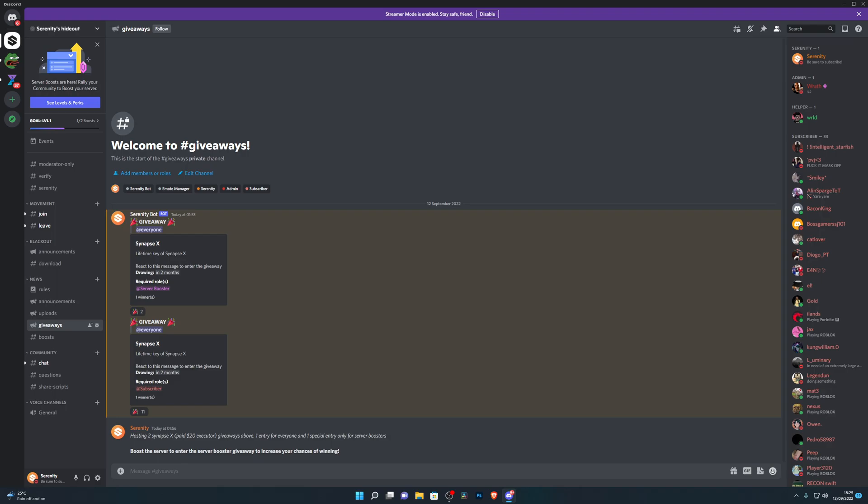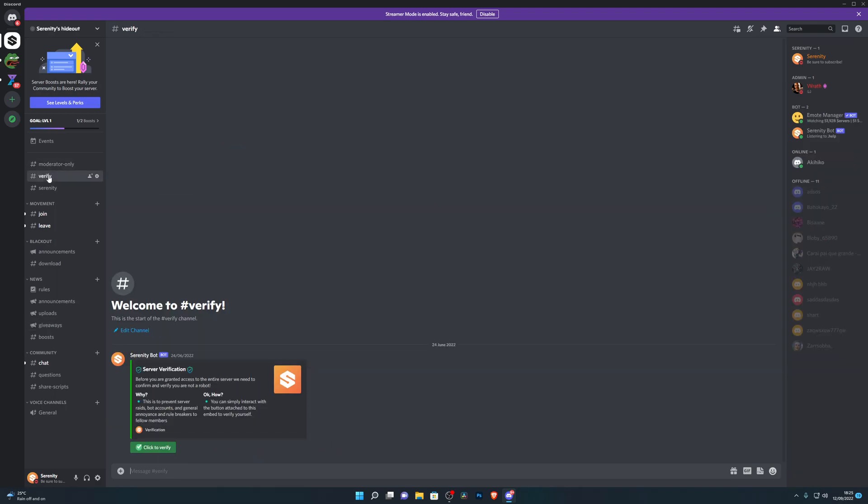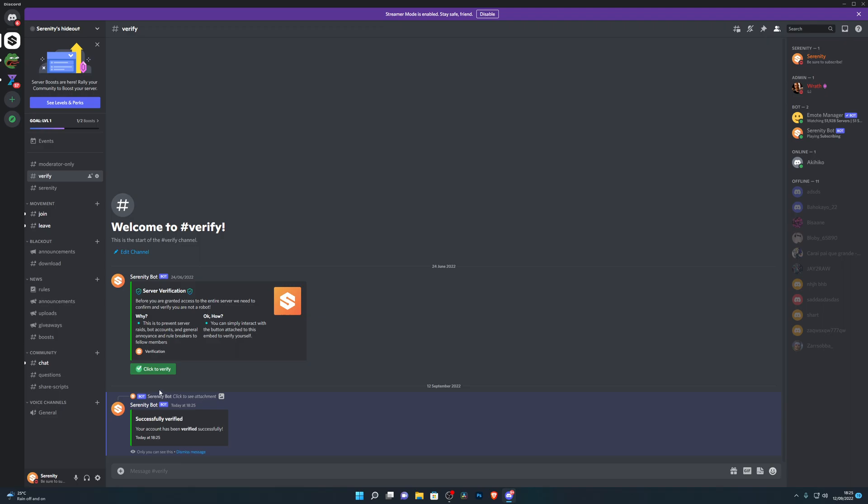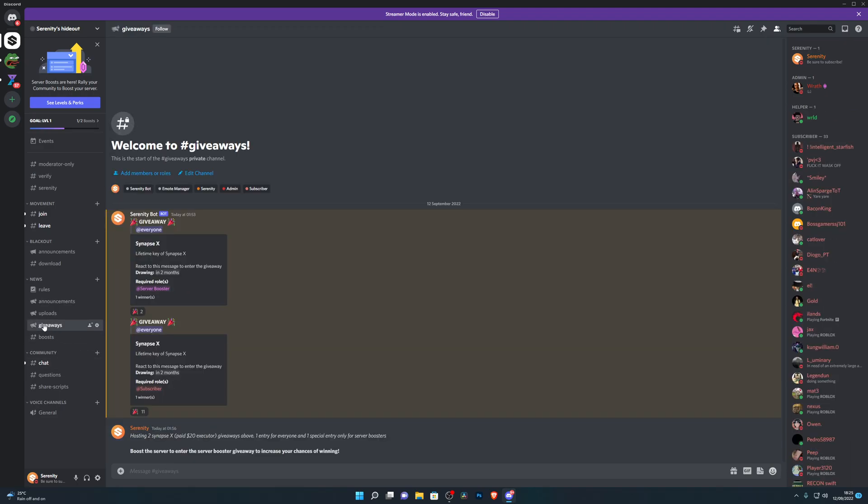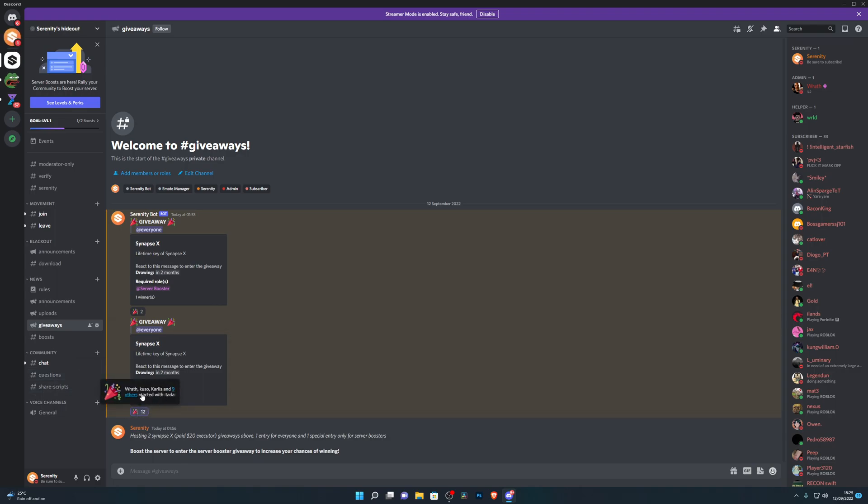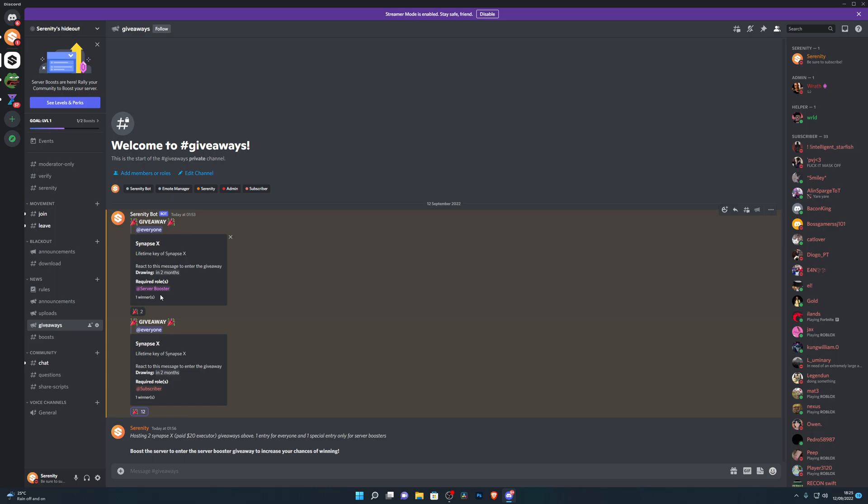Once you join the Discord server, head over to the Verify channel and click on the button that says click to verify. Then head into the Giveaways channel and you'll see the two giveaways. If you're subscribed to the channel, you can enter the bottom giveaway, but if you want to increase your chances of winning, you can boost the server. Good luck to everyone that enters.